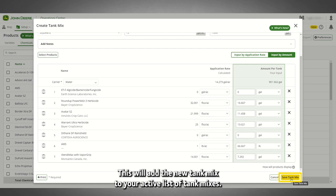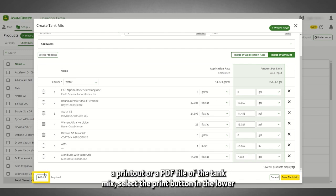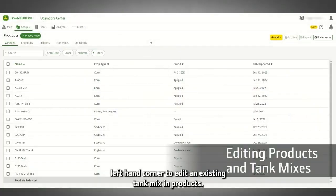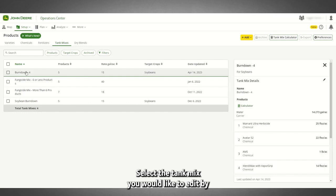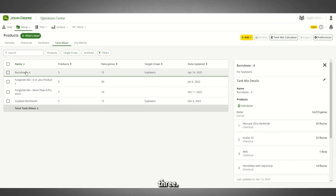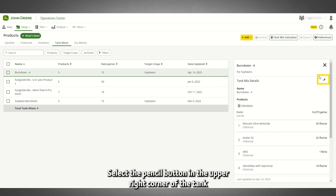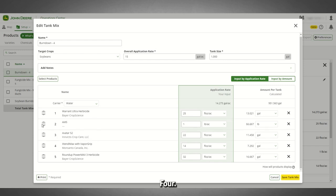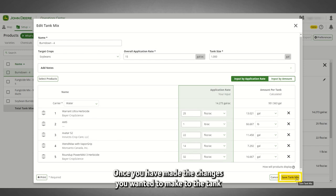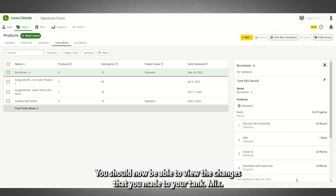Once you have successfully input all the information required to save a tank mix, select the Save Tank Mix button. This will add the new tank mix to your active list of tank mixes. Note, if you would like a printout or a PDF file of the tank mix, select the Print button in the lower left-hand corner. To edit an existing tank mix in Products, navigate to Products and select the Tank Mixes tab. Select the tank mix you would like to edit by selecting its name. The tank mix details panel will appear on the right. Select the pencil button in the upper right corner of the tank mix details panel to begin editing. Once you have made the changes you wanted, select the Save Tank Mix button. You should now be able to view the changes that you made to your tank mix.